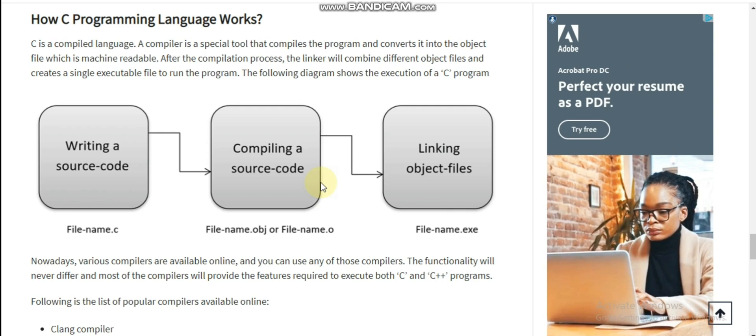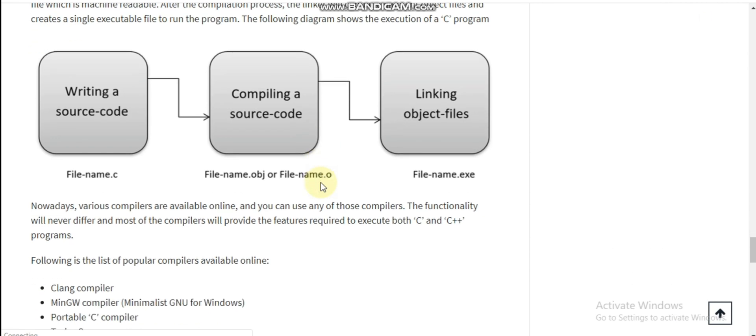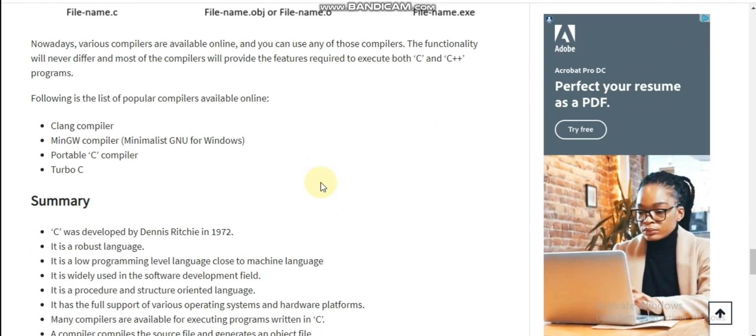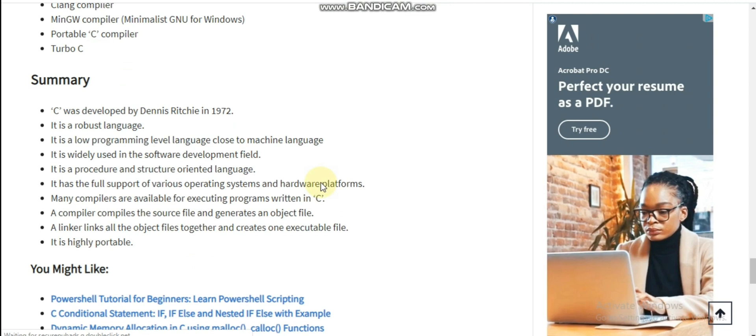Here we can see how C programming language works. C is a compiled language. A compiler is a special tool that compiles the program and converts it into object code. The process involves writing source code, compiling the source code, and linking object files.